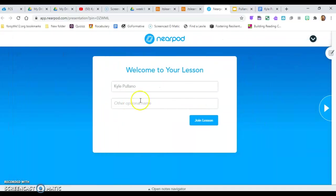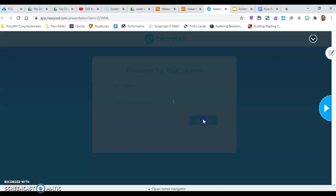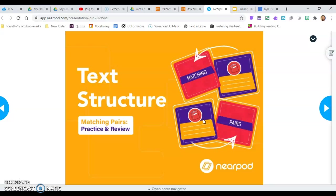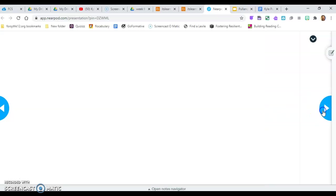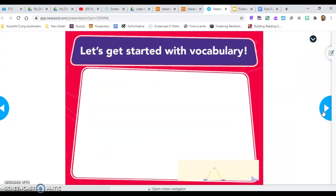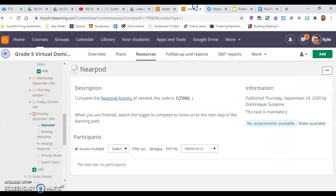This week we're going to be talking about text structure and the different ways a text can be organized. I talked a little bit about that today, but you will go through this on each step of the Nearpod.